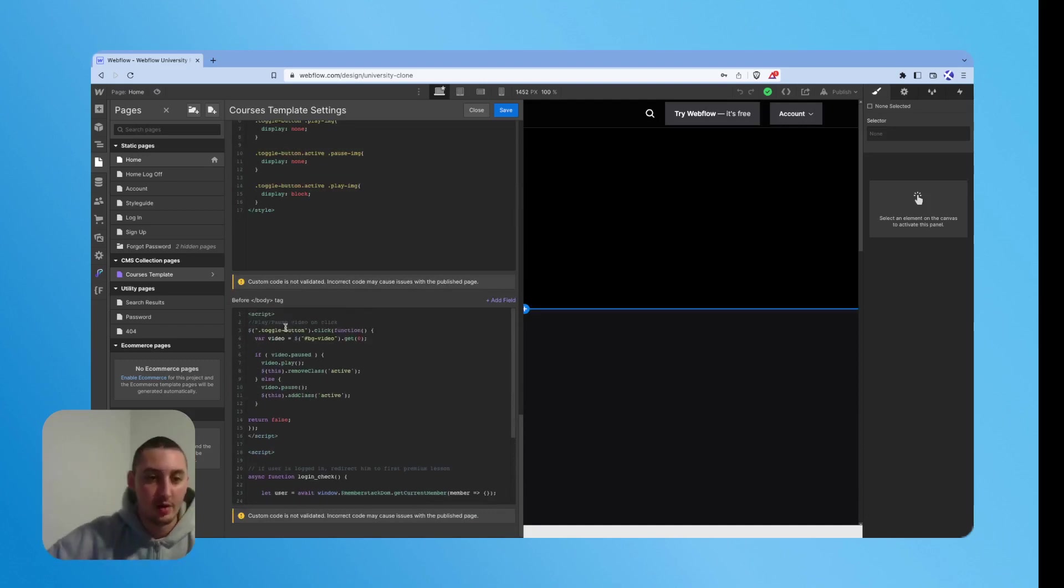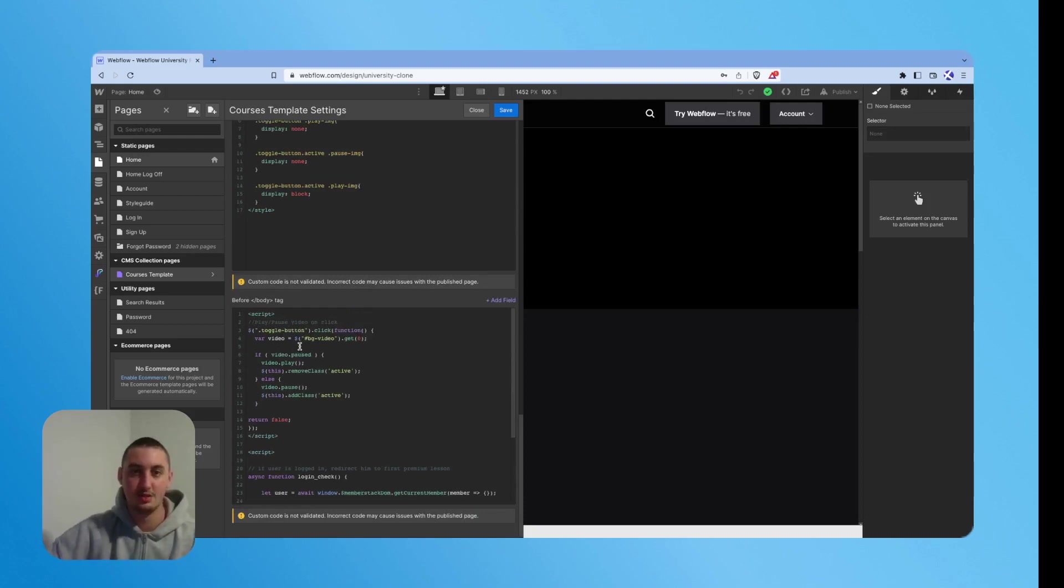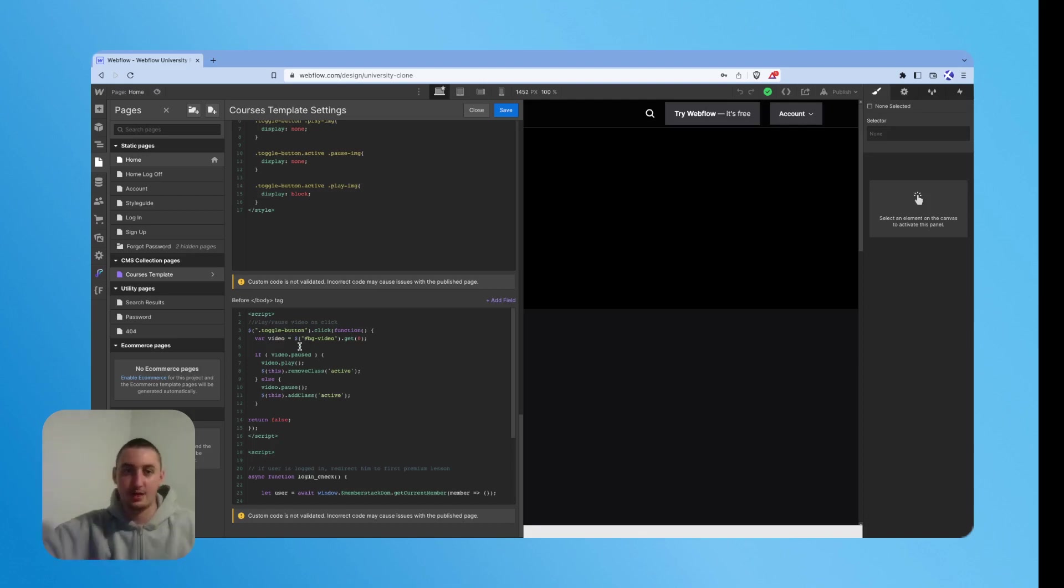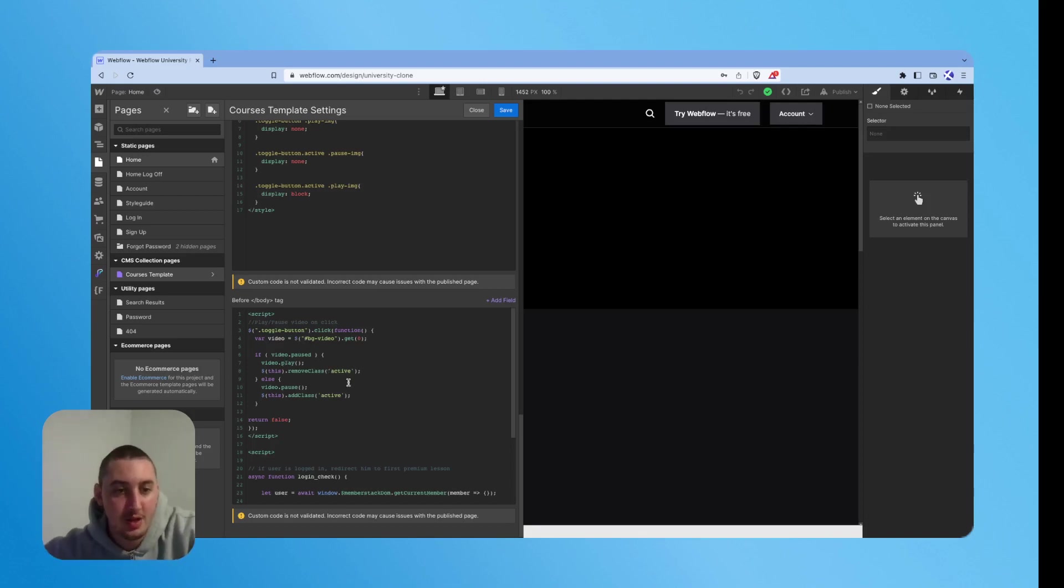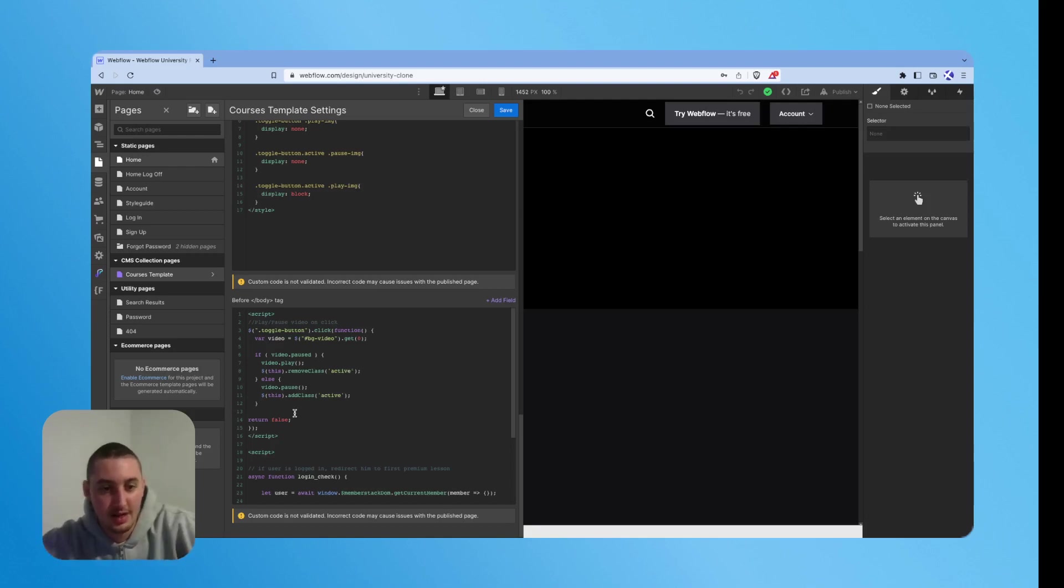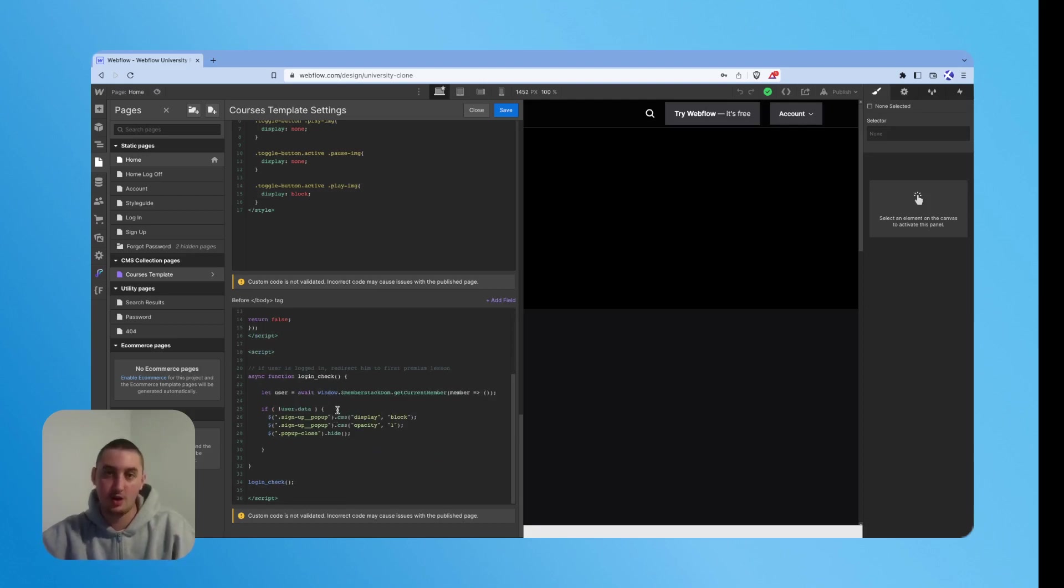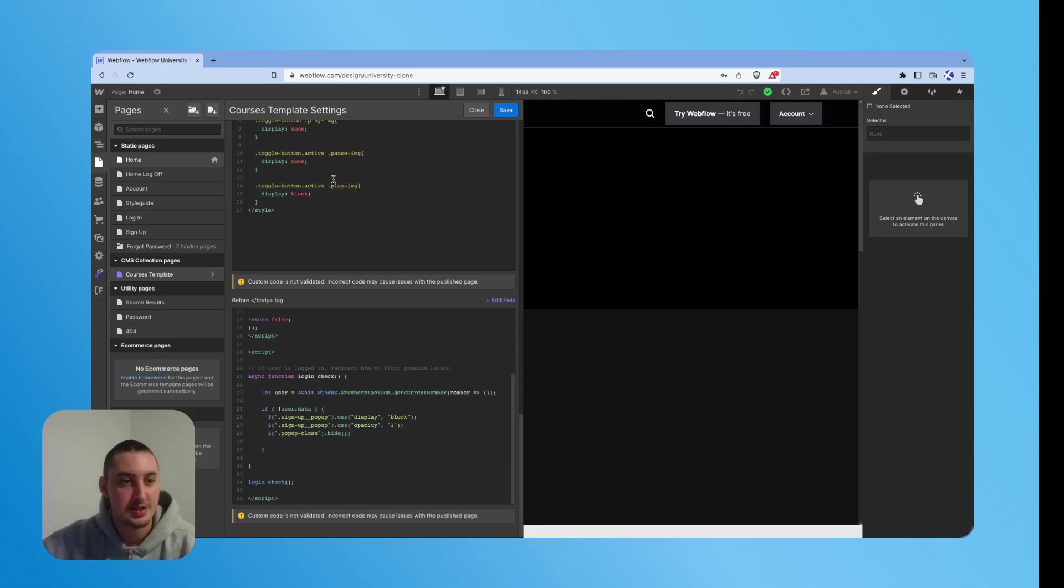Now here we have these scripts as well. This first one is regarding the background video at the top, the one that's playing in the background, just to show whether that's going to play or not. So make sure you keep that right here. And then this is just to redirect users to the right spot if they log in and they already have an account. So those things are super important.